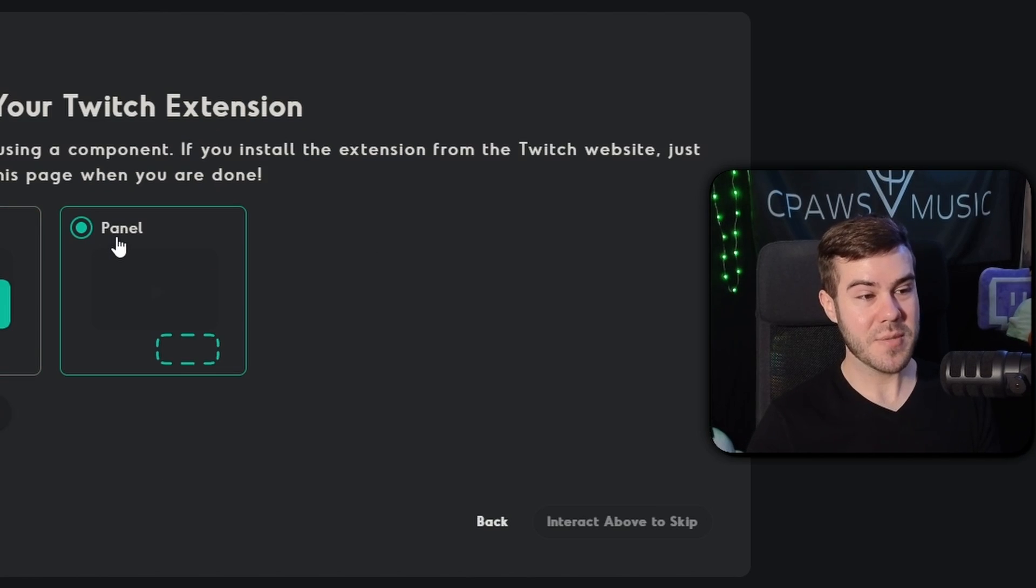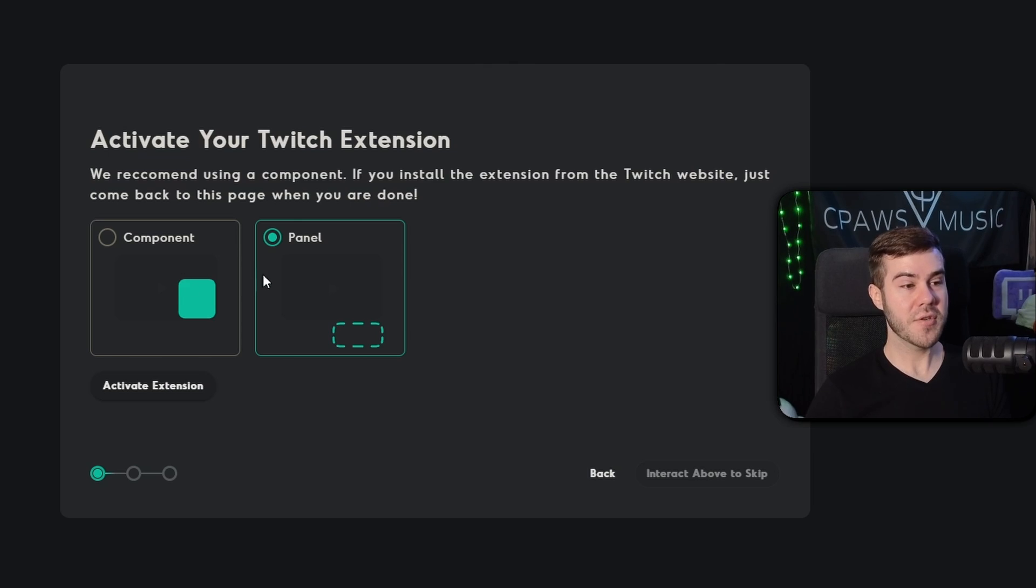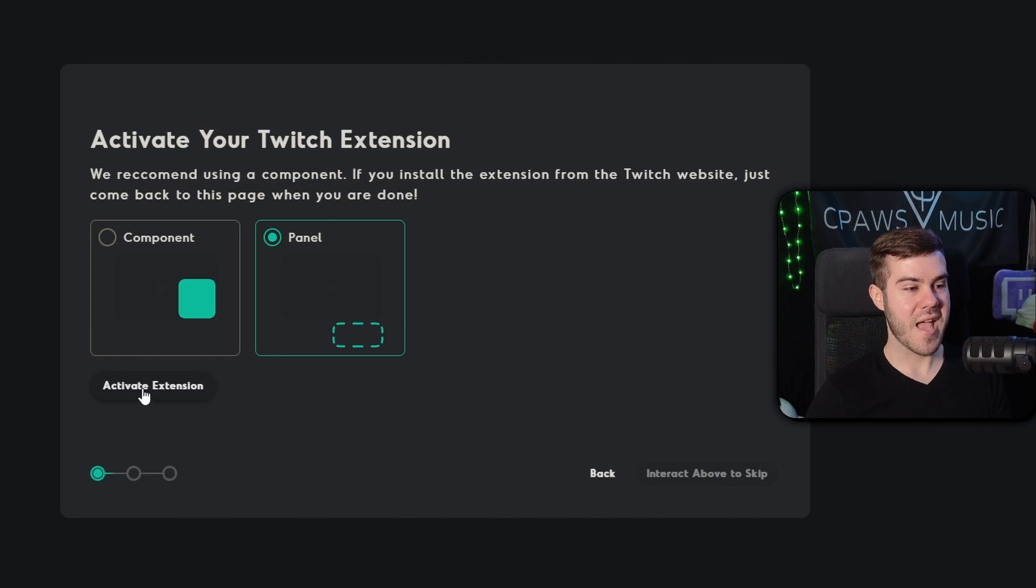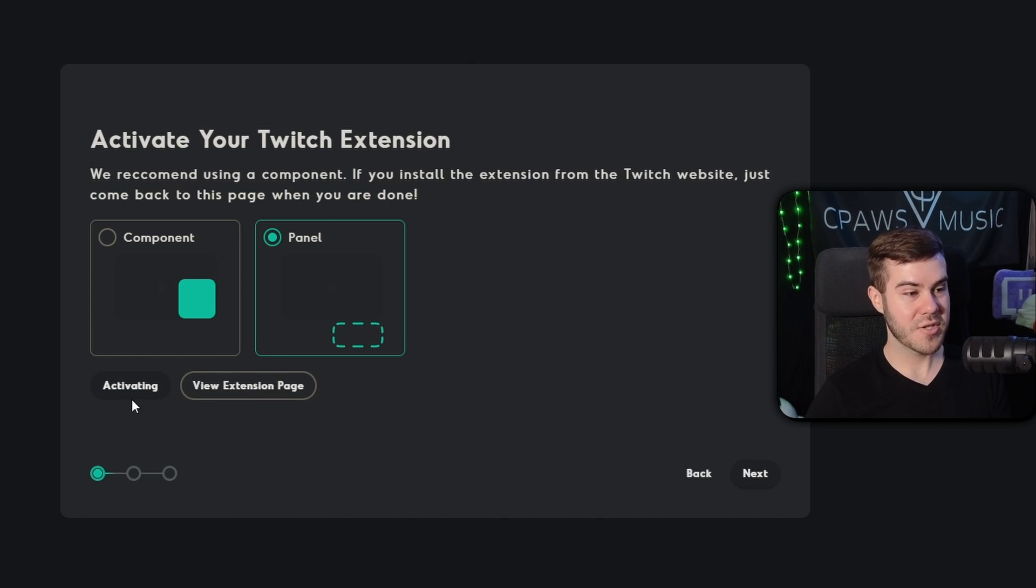Personally, I think they recommend the component option, but I prefer the panel option just because I think it's a little bit easier. So personally, I'm going to choose the panel option, but it's really up to you to decide. So once we've chose which one we want to use, I'm going to click on activate extension, which is right beneath it.